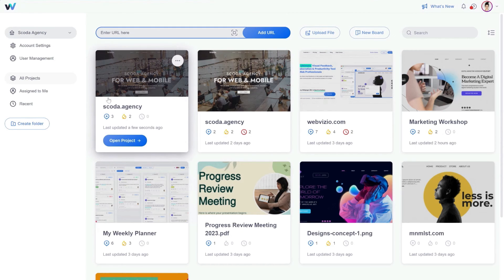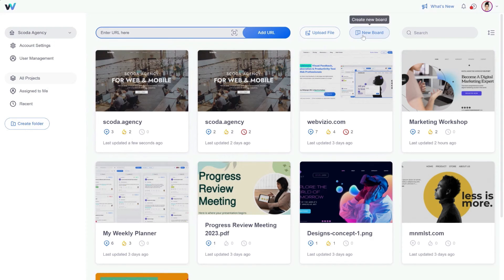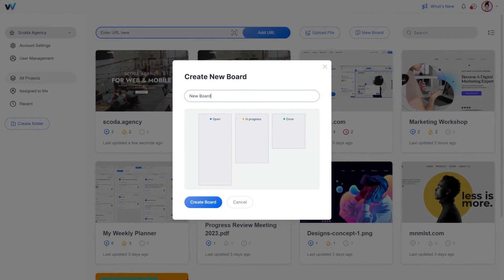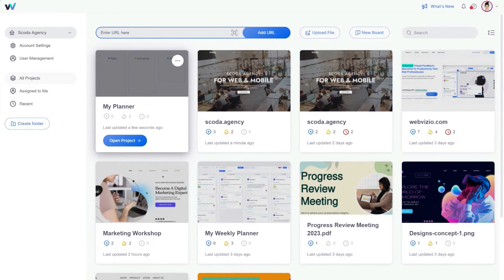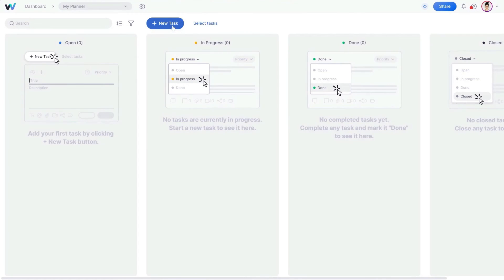Let's come back to our main dashboard. You can create a board not only within a particular project, but also as a standalone planner. To do so, click on the New Board button on the main dashboard. Let's name it 'My Planner', then click Create a Board. Now you'll have a separate planner that you can use across multiple projects or with one of your clients. You can create any standalone task and add it to your planner.